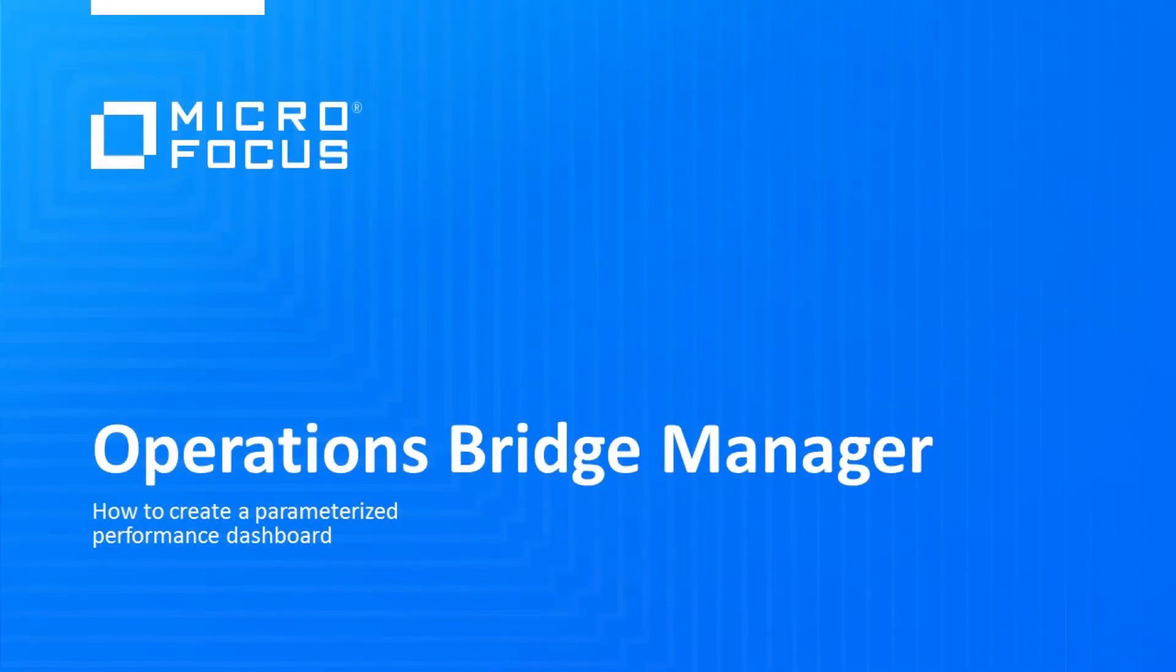Welcome to this OperationsBridge video tutorial. In this video, you will learn how to create a parameterized performance dashboard.